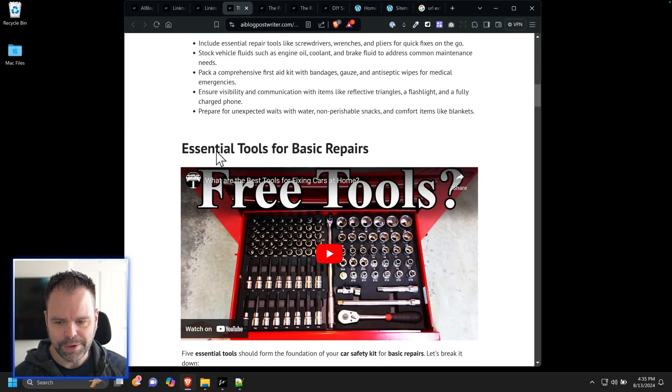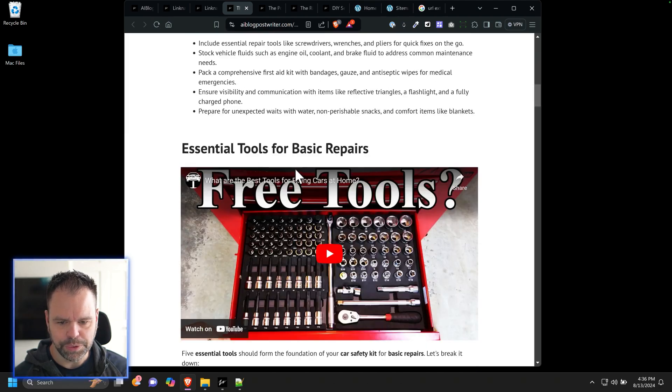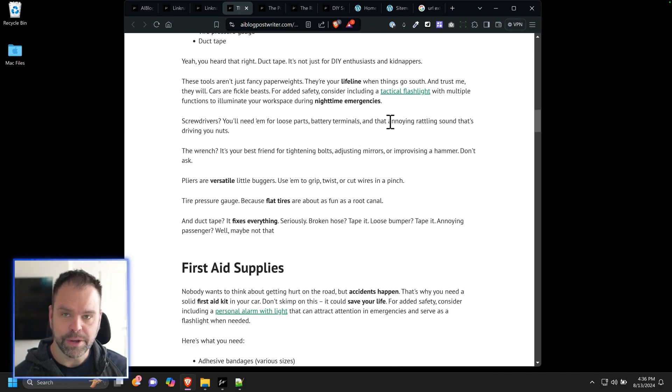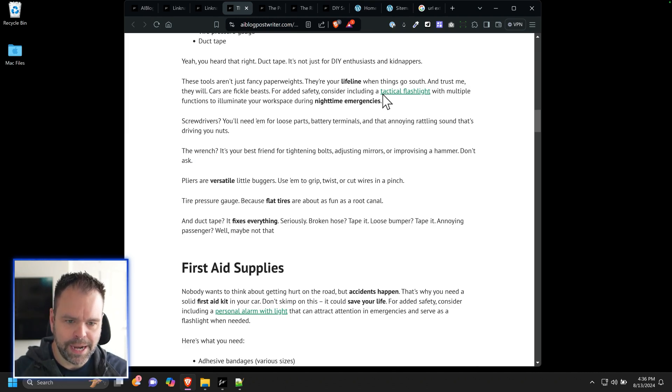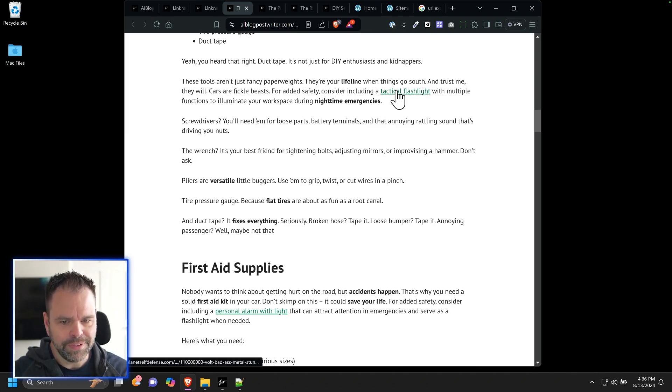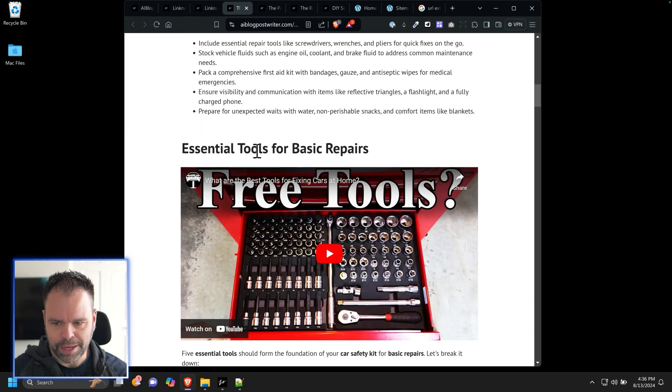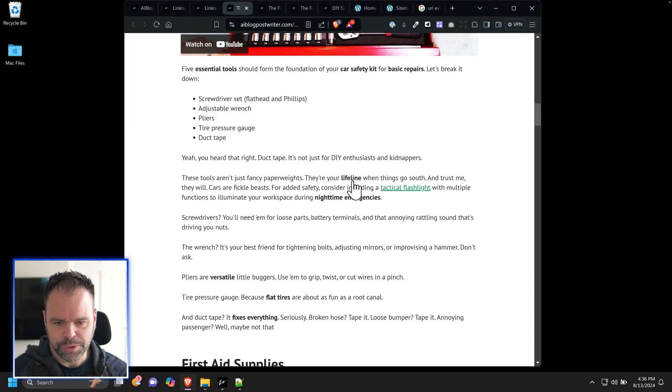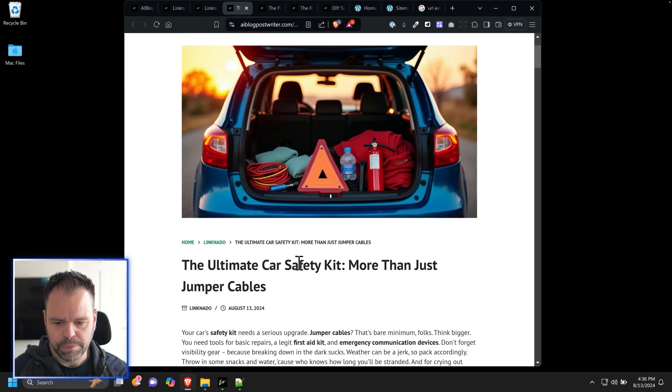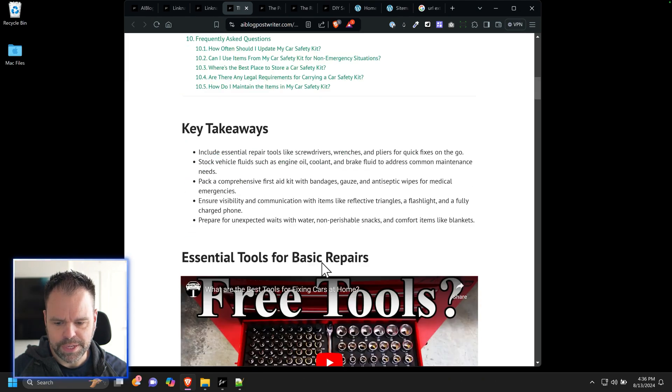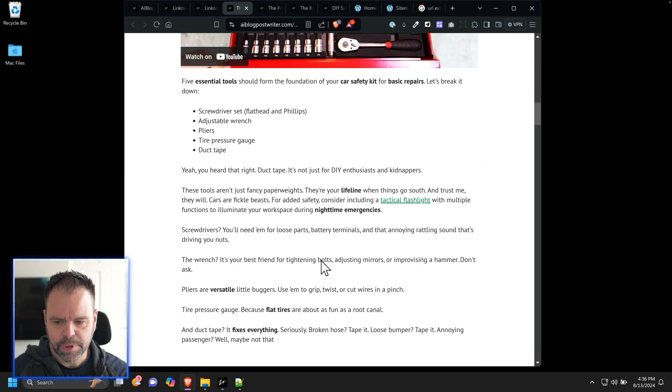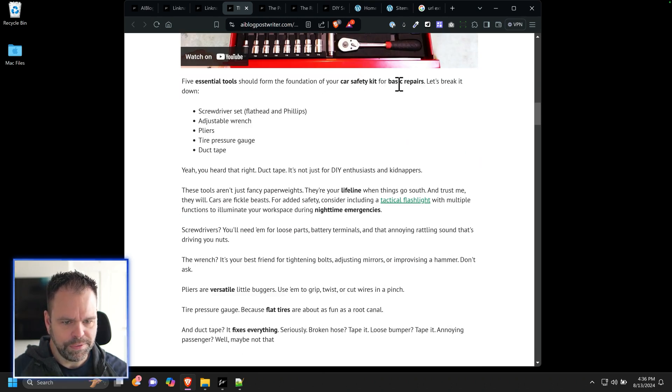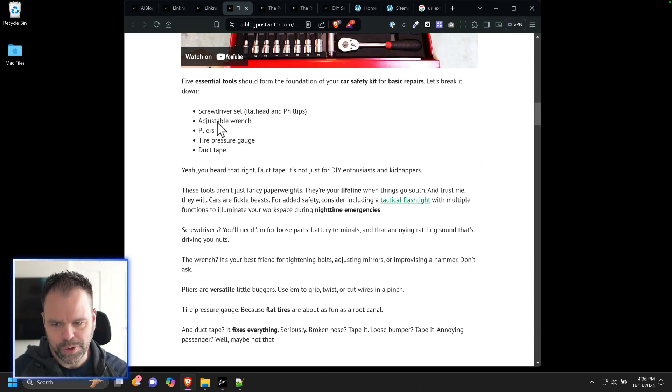And then down here, Essential Tools for Basic Repairs, ZimWriter used LinkPack technology to insert this tactical flashlight link. So now read this section right here. I want you to actually pause the video and read this section. This is about Essential Tools for Basic Repairs for a car safety kit. Five Essential Tools should form the foundation of your car safety kit for basic repairs. Let's break it down.